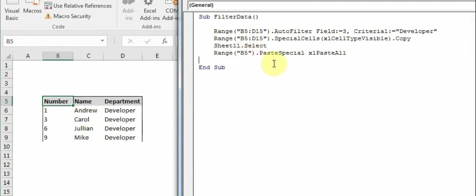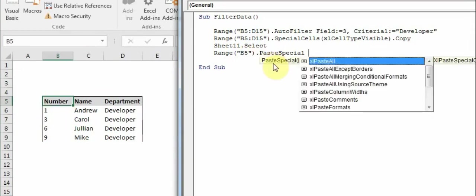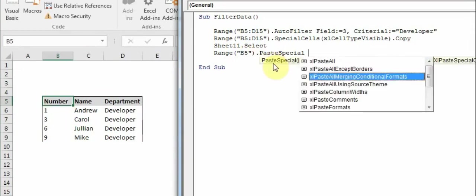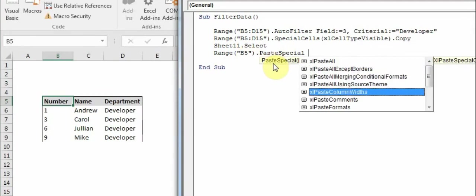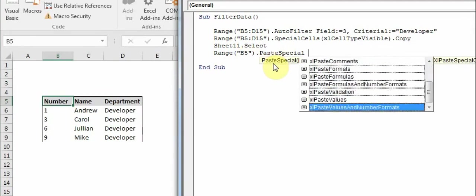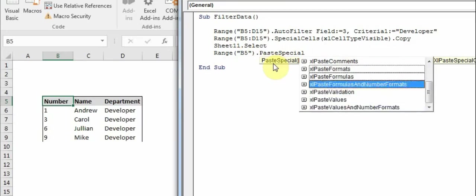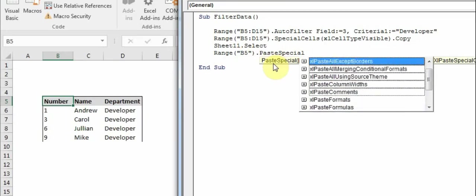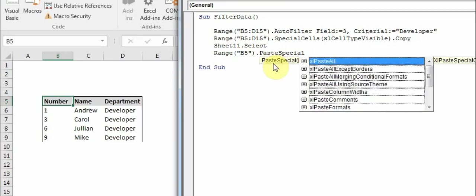You can also use other paste special functionalities like paste without borders, paste just column widths, paste only values and number formats. So all of this you can use based on your project requirements.